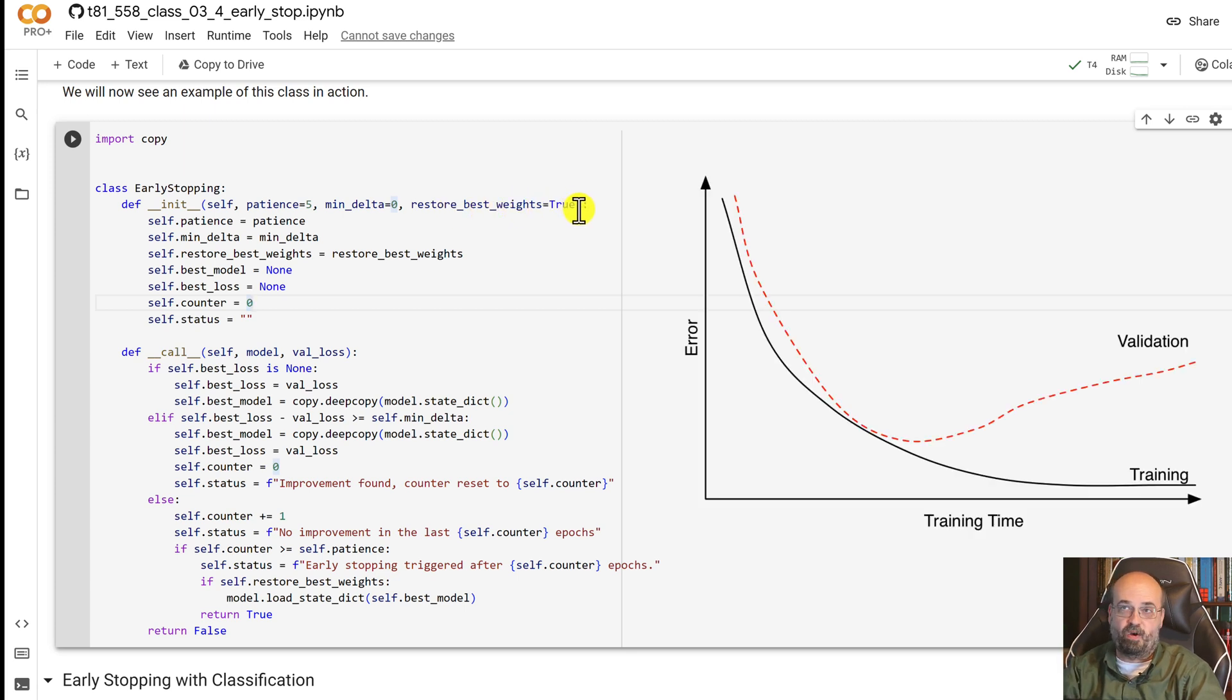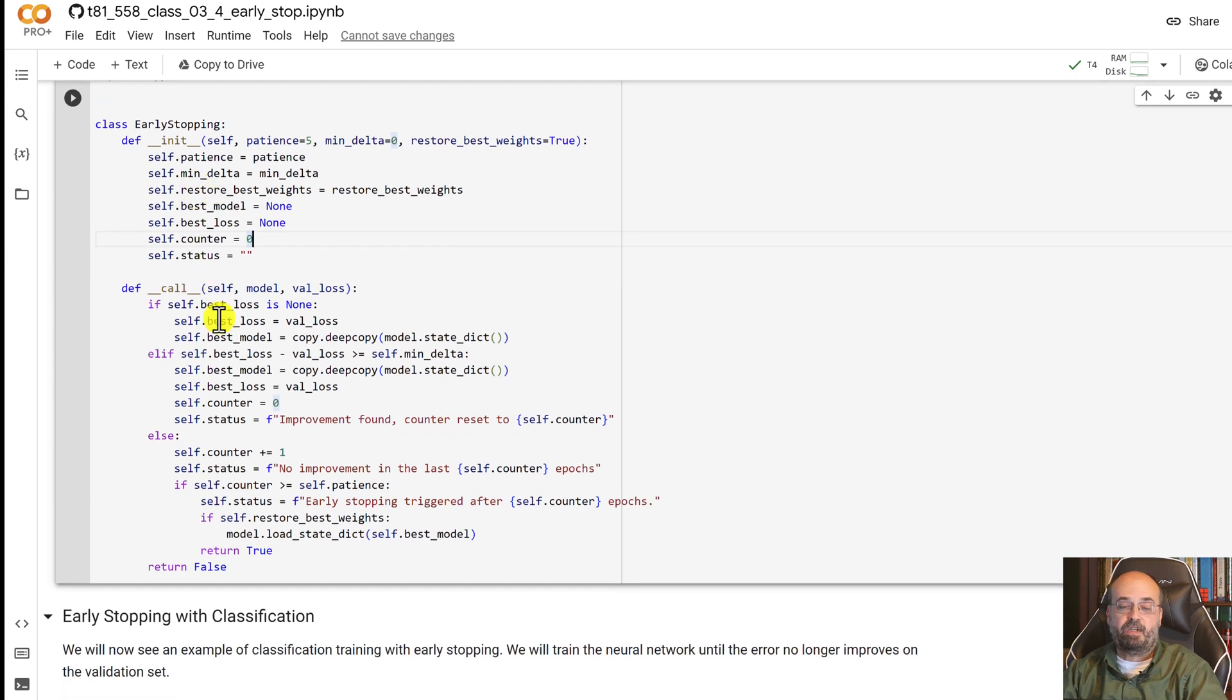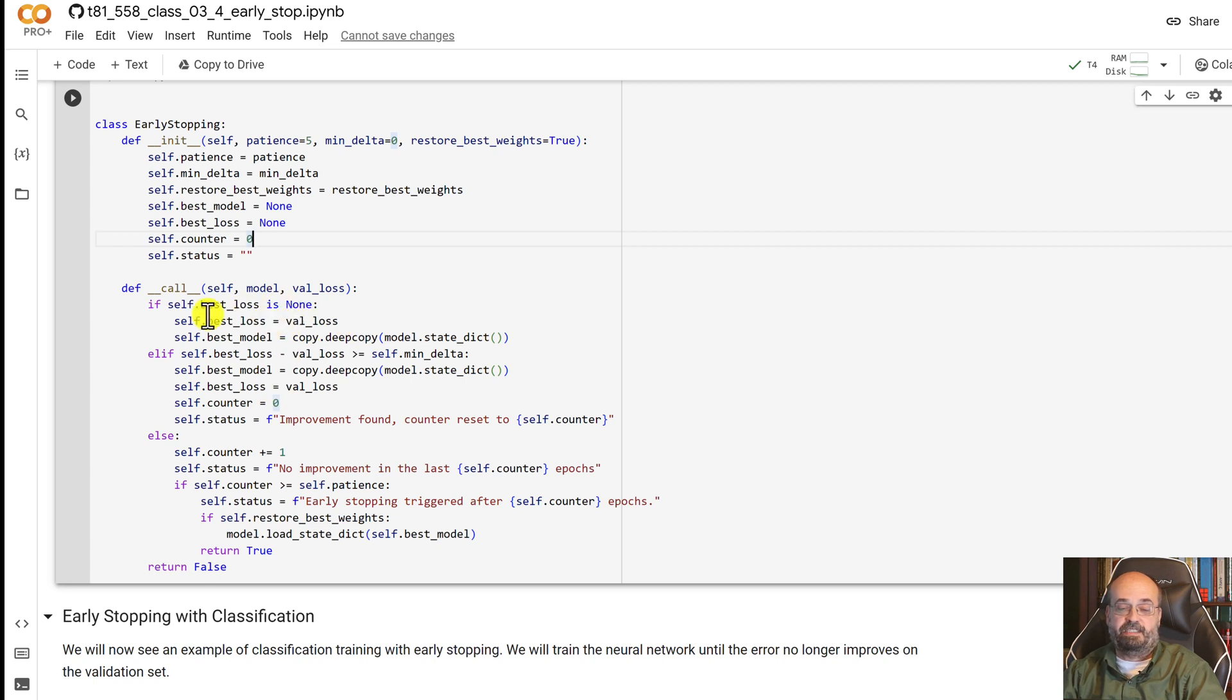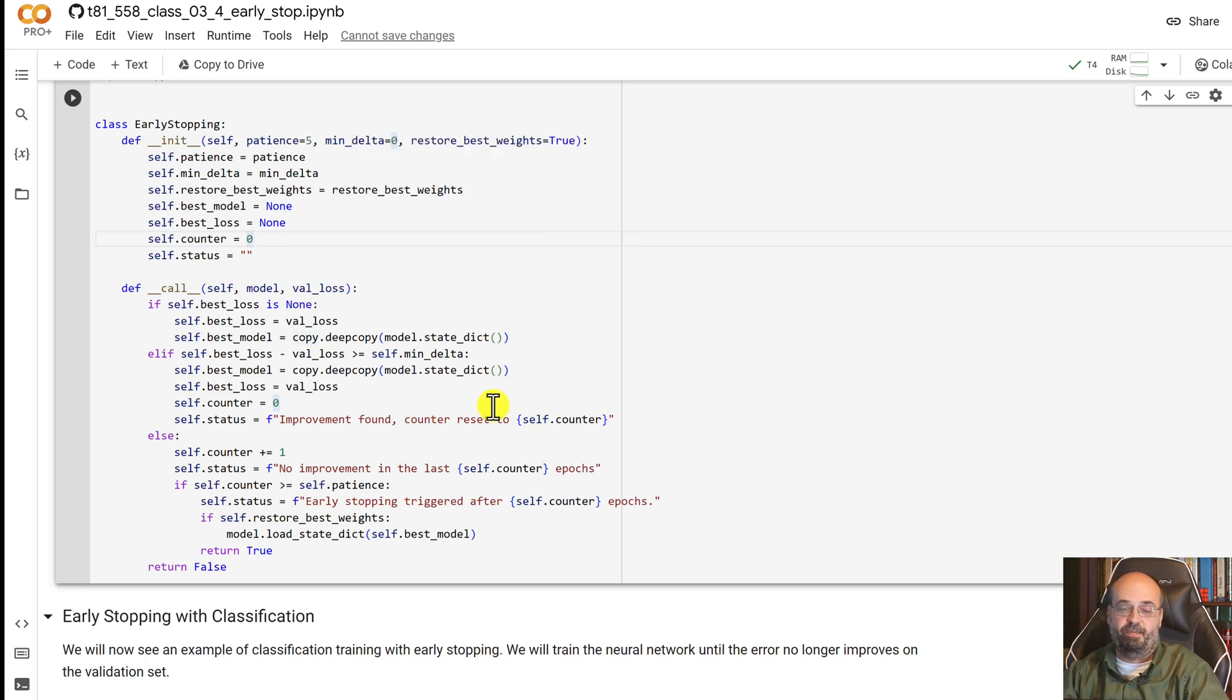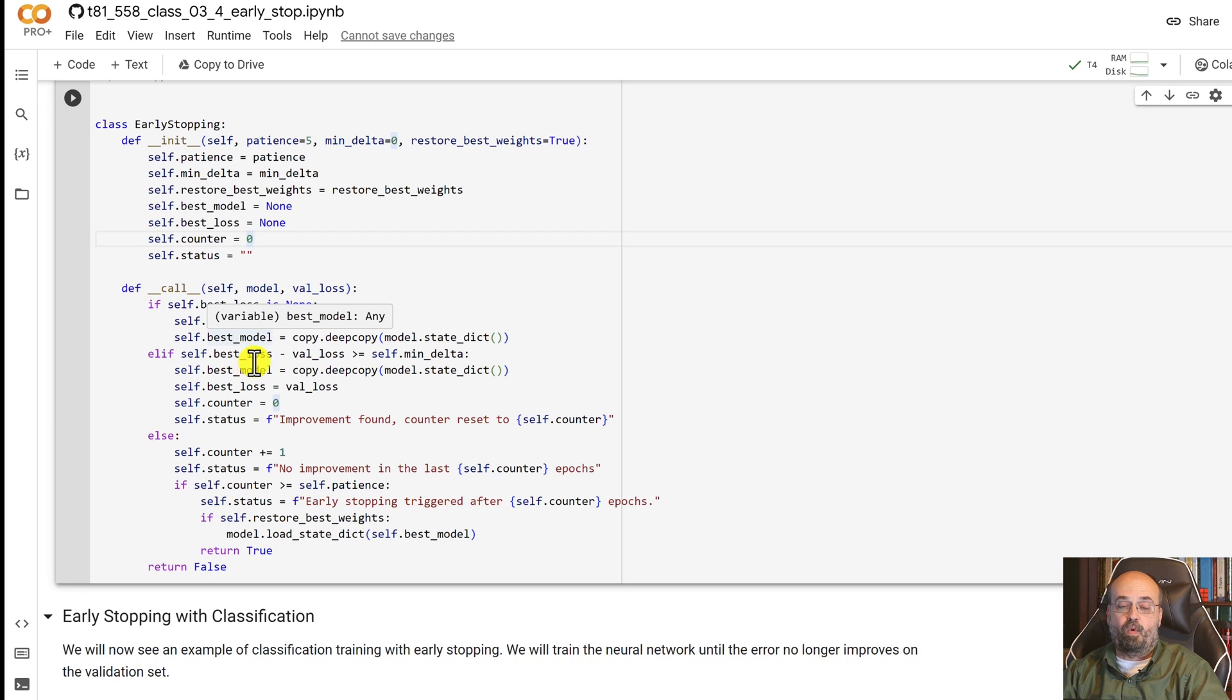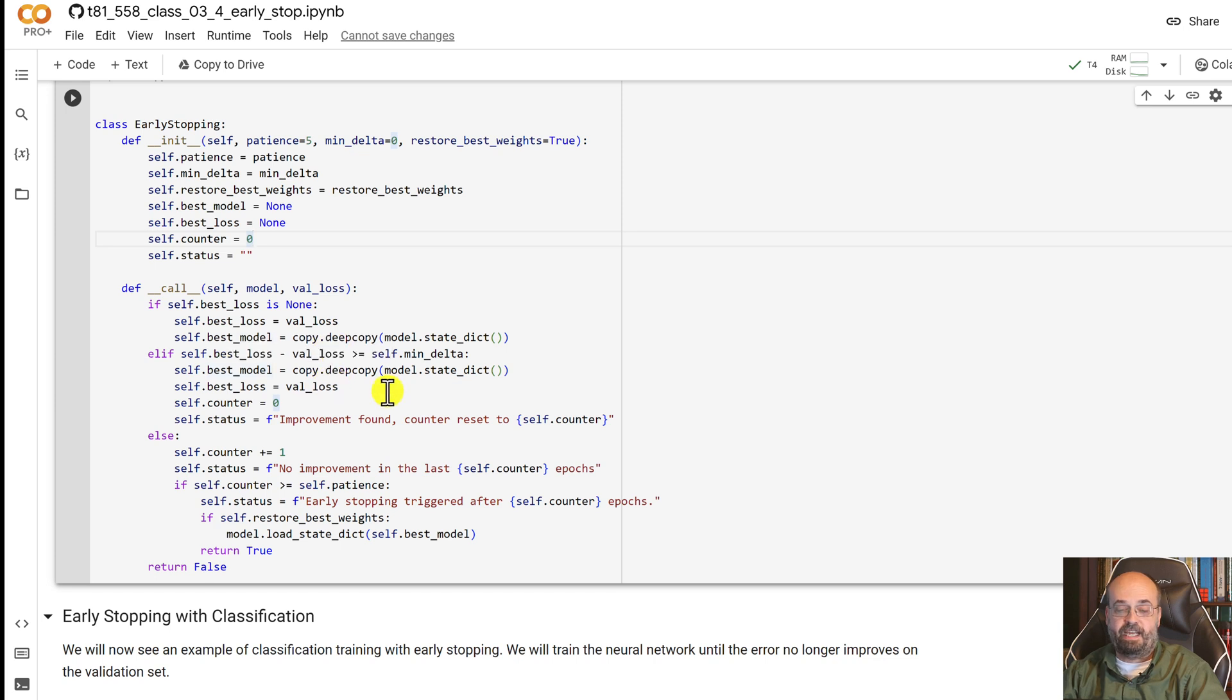We just call this each time through. The first time it gets called, it's just going to establish what the best loss was. There's only been one loss so that would be the best one. We deal with cases where the loss has improved, so in this case we increment the counter, let it know that it has found an improvement.